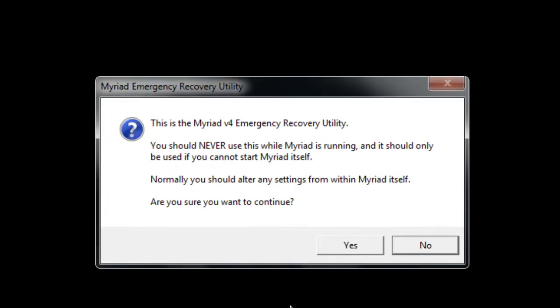It warns that you should never use it while Myriad's running and should only be used if you cannot start Myriad itself. Are you sure you want to continue?